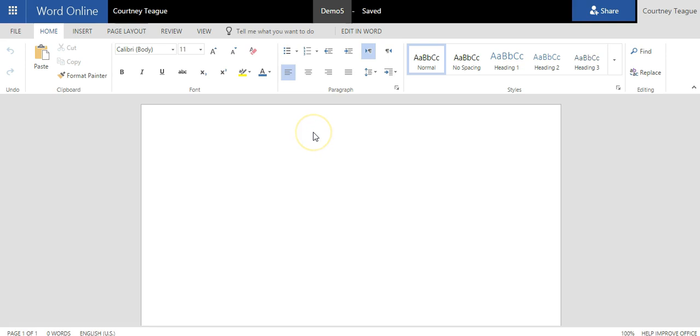One thing to know is that you don't have all of the features in the Word online version as you do in the Word desktop application. So if you would like to edit your document using the desktop application to use all of those wonderful features, click on Edit in Word and it will prompt your desktop version to open.